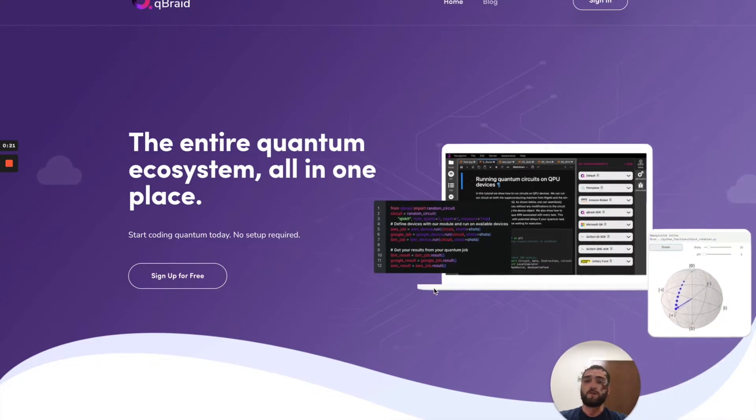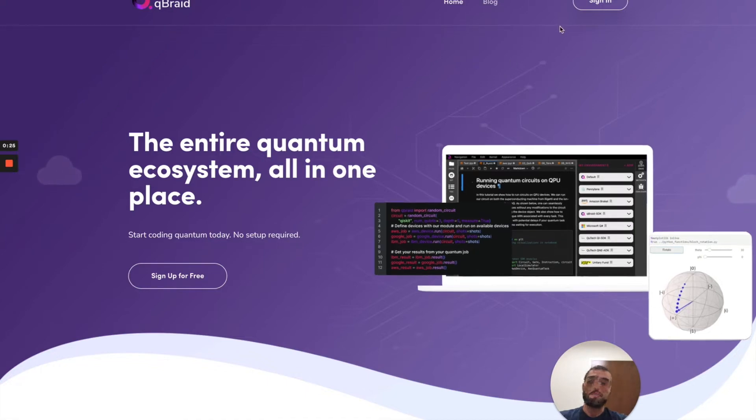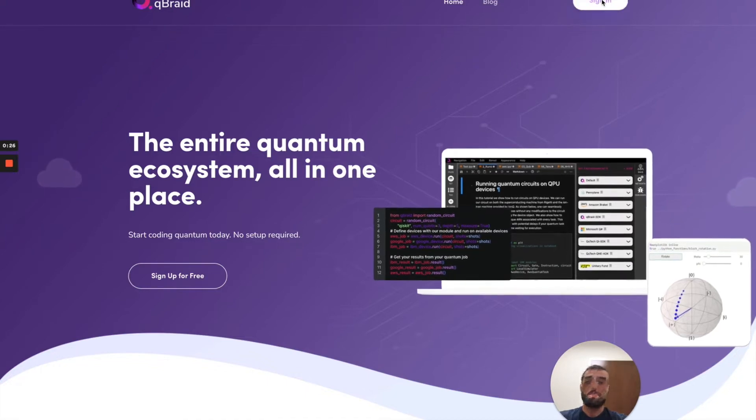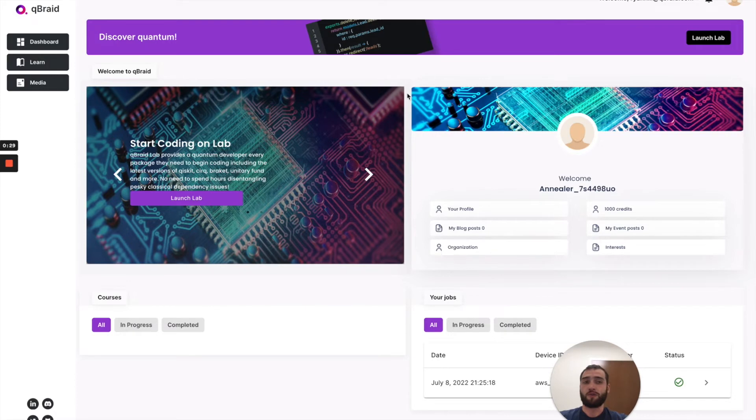To get started, if you don't already have an account, go to QBraid.com and sign up for free. If you do, click sign in and we'll go to the account page. This is your dashboard.